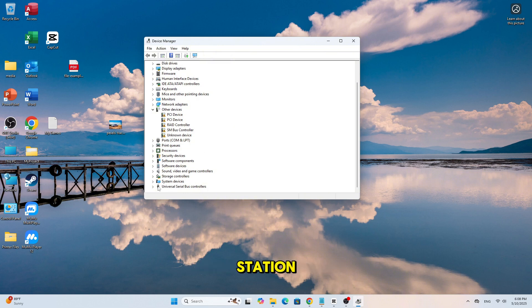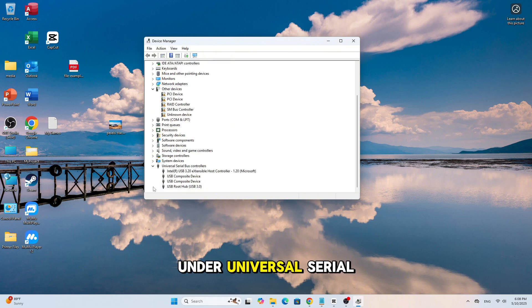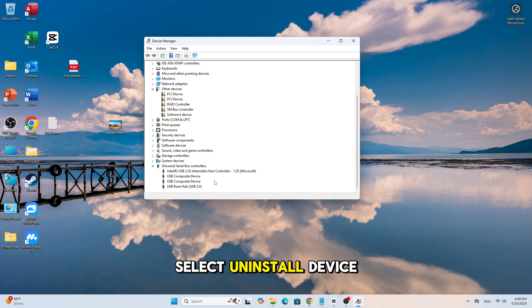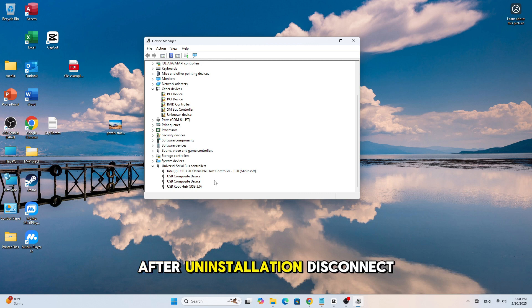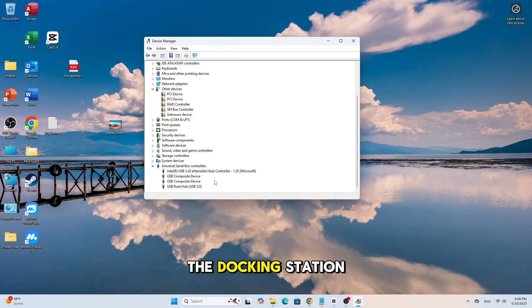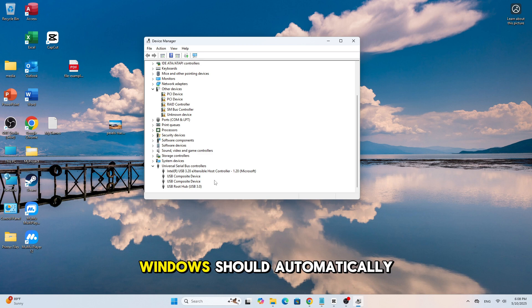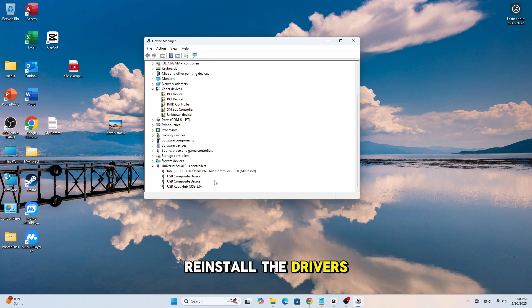Locate the docking station under Universal Serial Bus Controllers. Right-click and select Uninstall Device. After uninstallation, disconnect the docking station and wait for about 15 minutes. Reconnect the docking station. Windows should automatically reinstall the drivers.